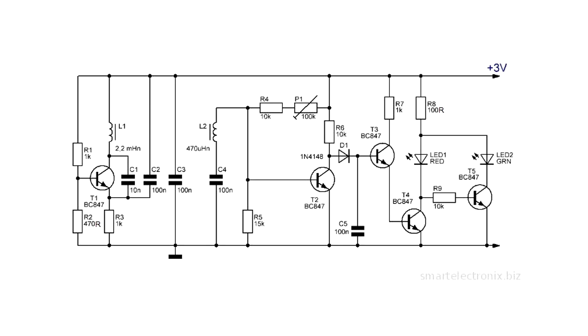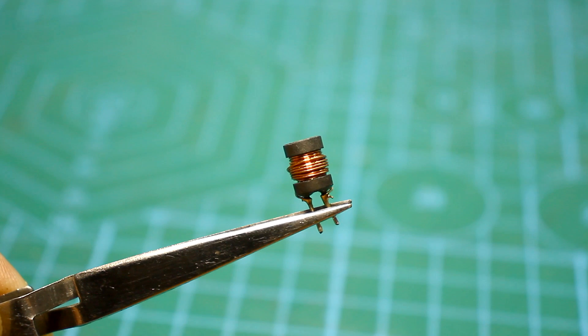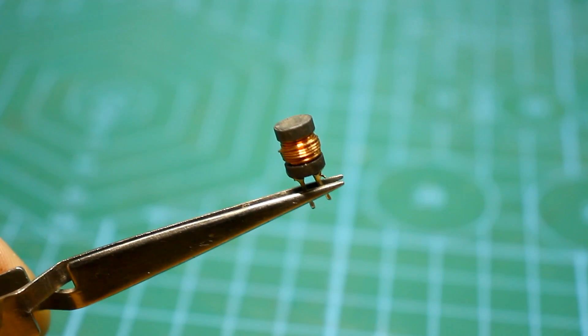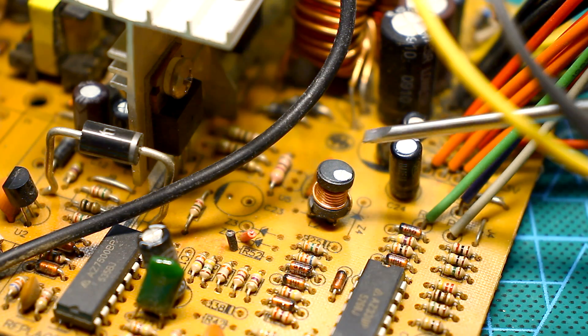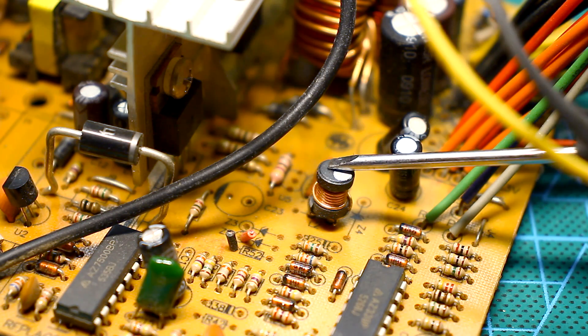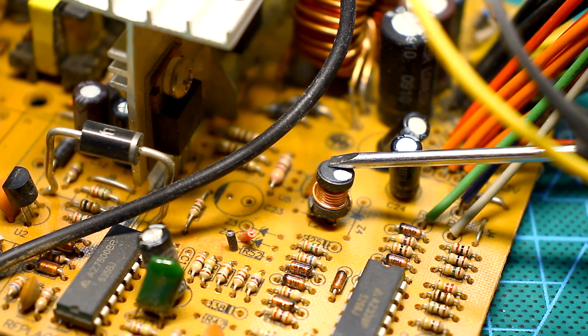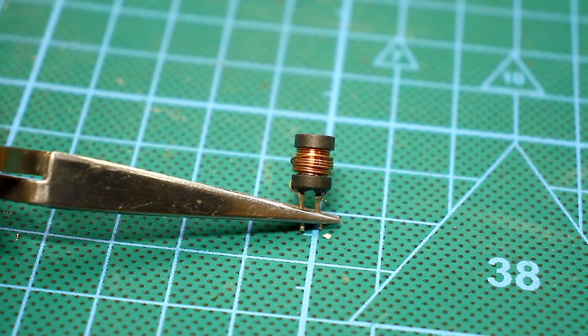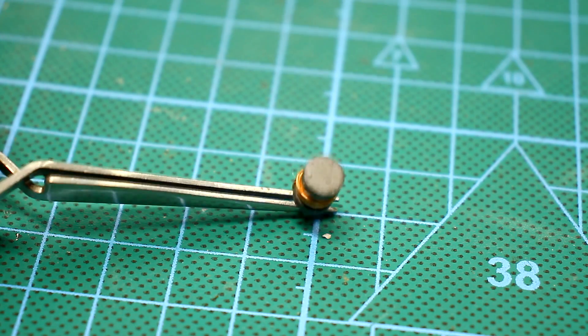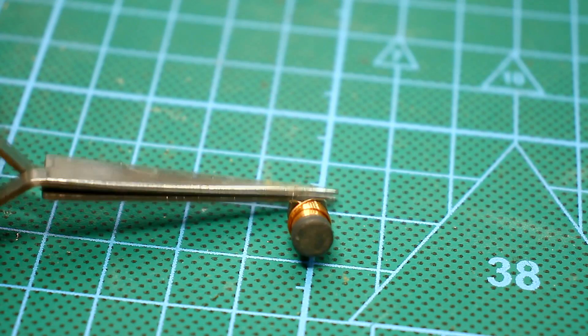The circuit works with a wide range of ratings of the components. Chokes aren't critical. They can be wound on ferrite dumbbells or on rods. Both shapes can be found on the boards of computer power supplies. Of course, the old winding must be removed and the new one wound.